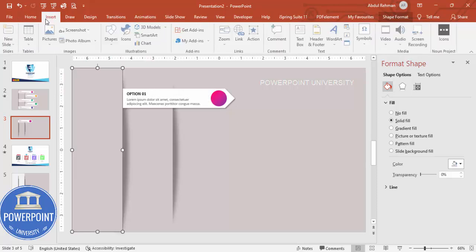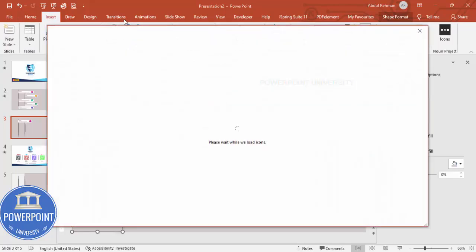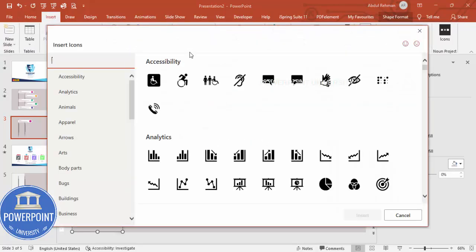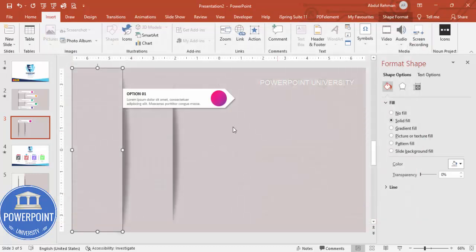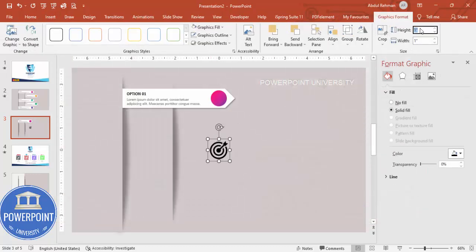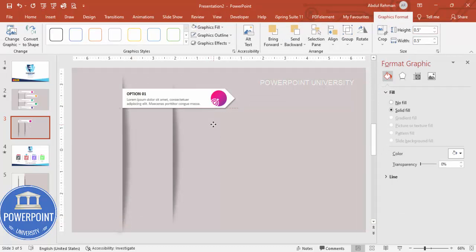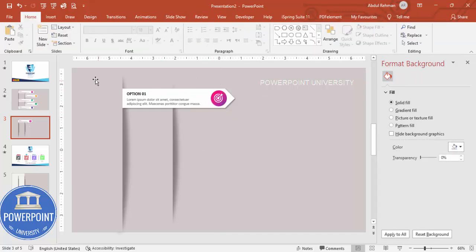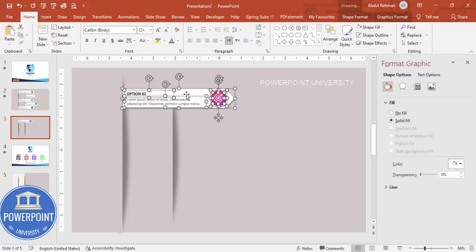Insert an icon — go to the Icons panel. Note these icons are available only in the latest version of PowerPoint. Click Insert, reduce the height and width to 0.5, set shape fill to white, and bring it exactly to the top of the pentagon shape.